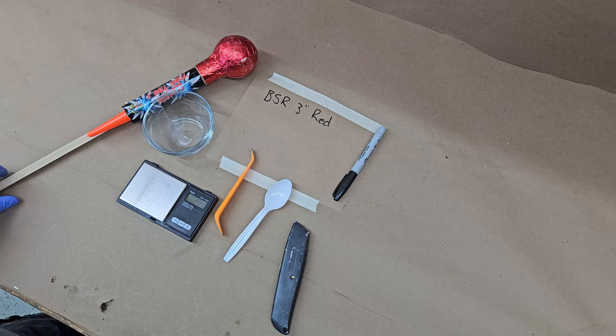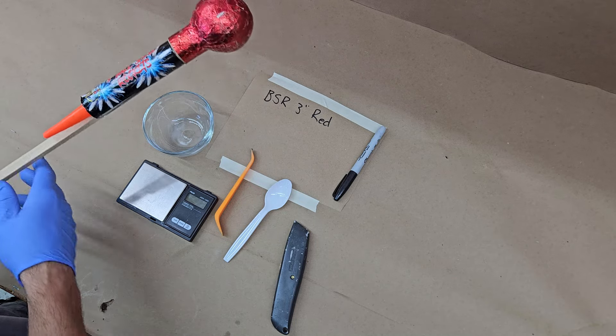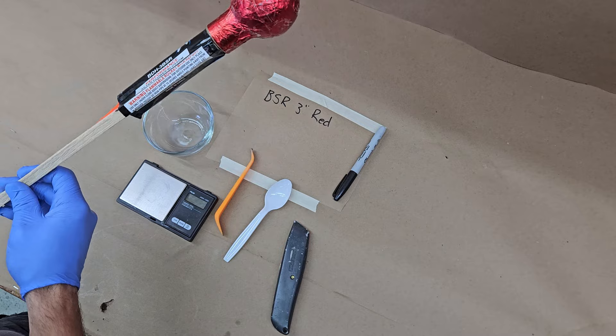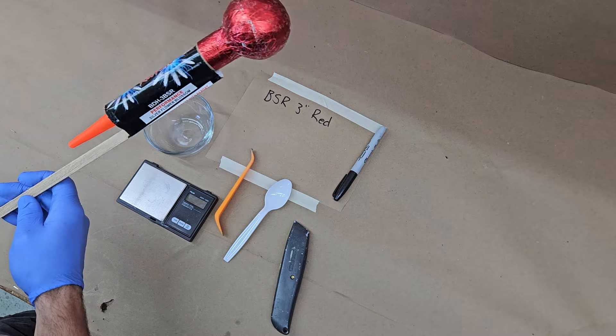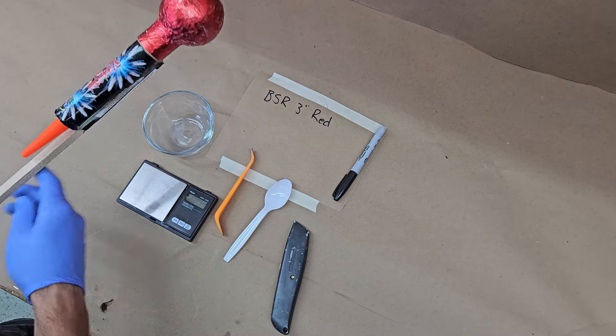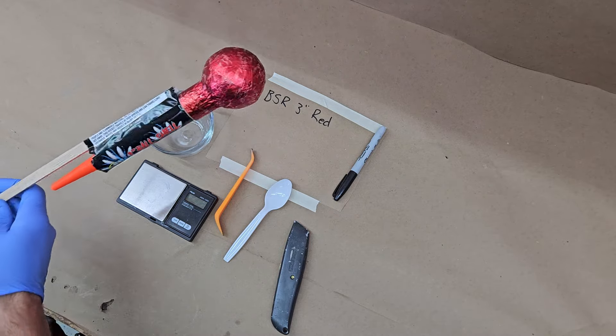All right, in this video we're going to pull apart one of these three inch ball shell rockets, the BSR rockets. This is the silver flower blossom version, the red top.